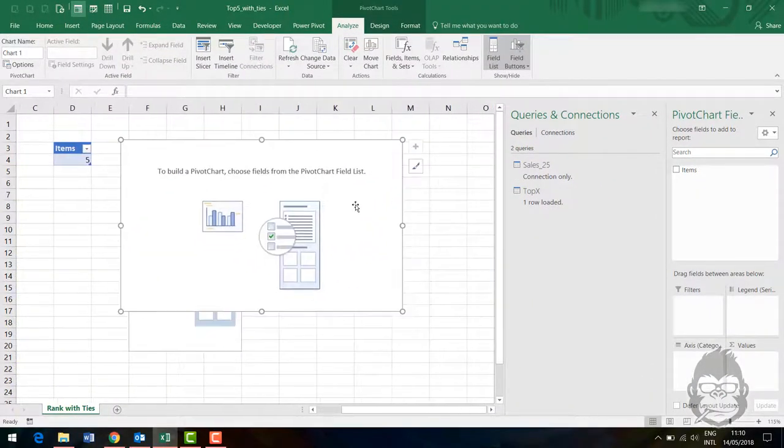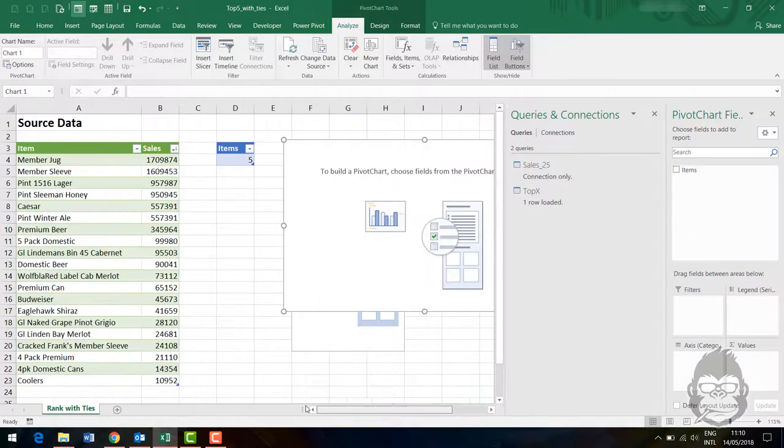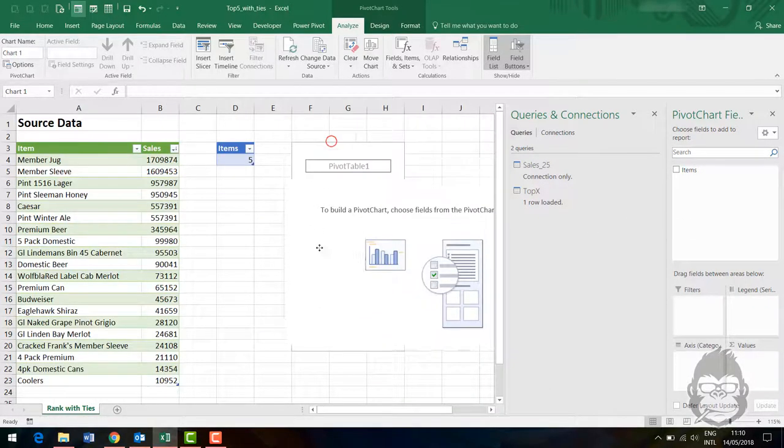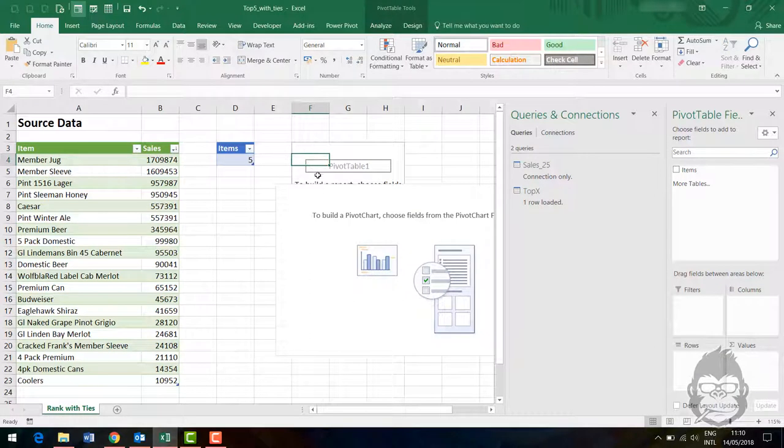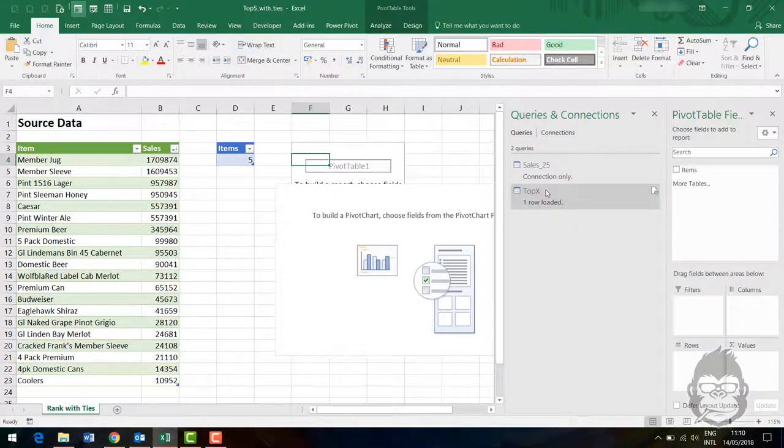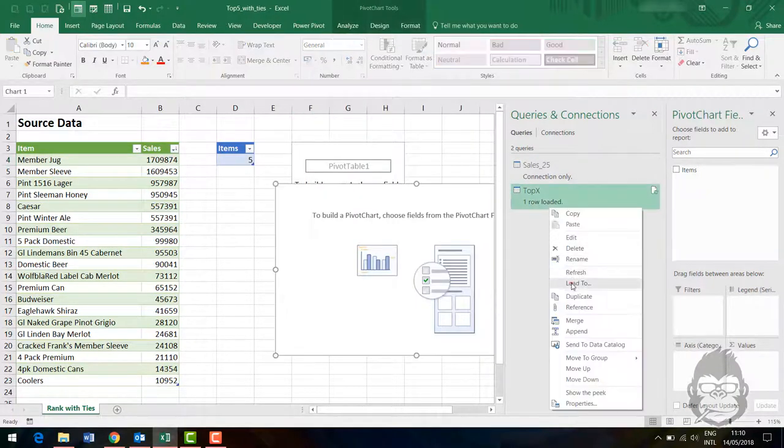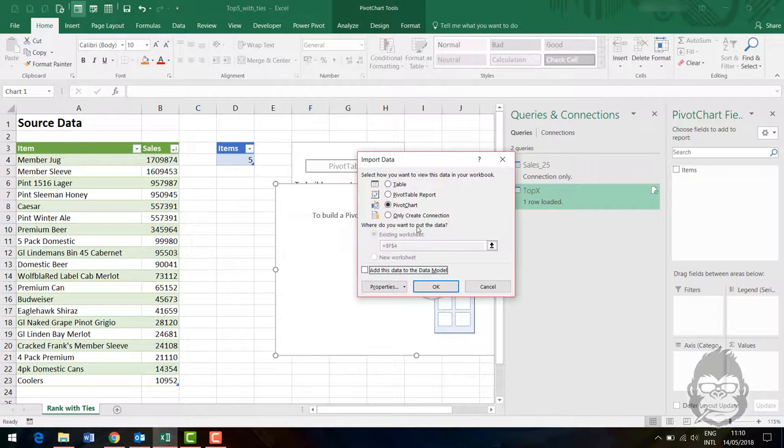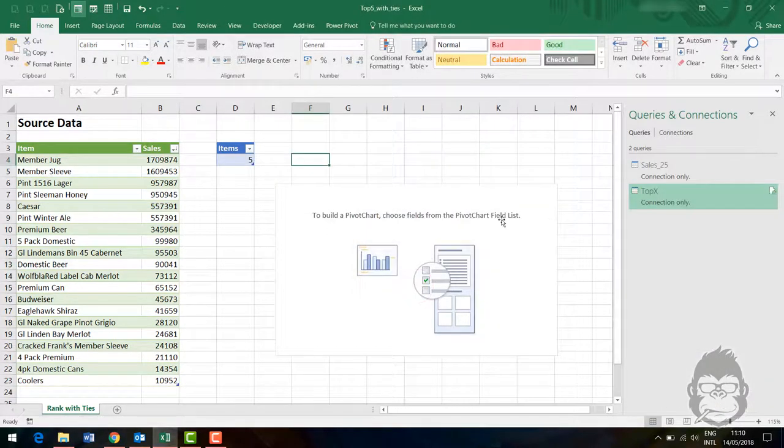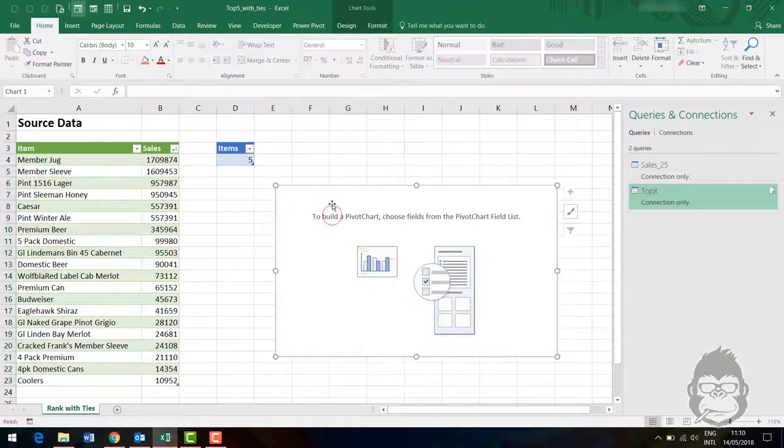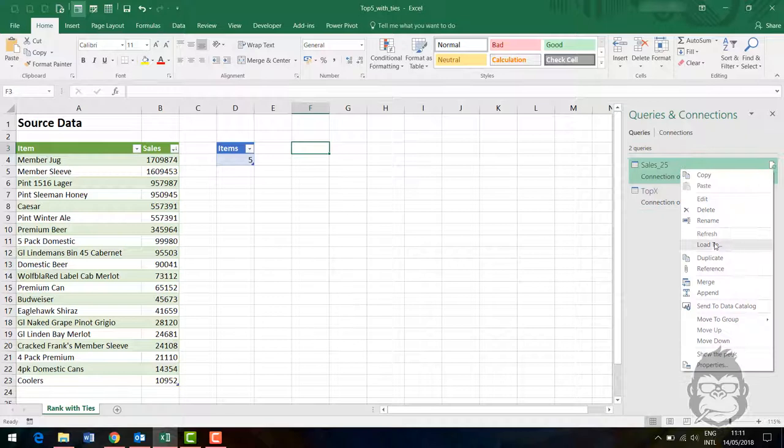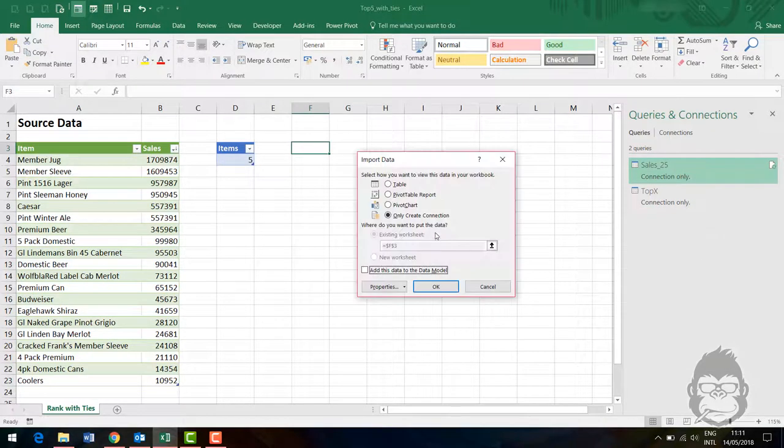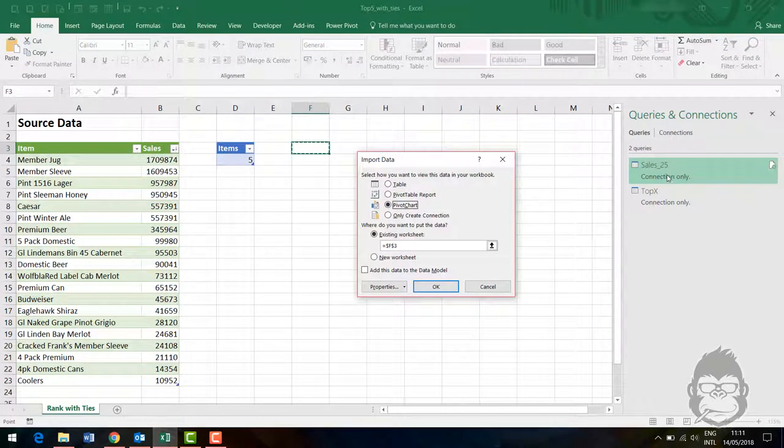What we can then do is make sure to close and load this to the worksheet as a pivot chart. Something went wrong here. I can tell right now this one I would have to load as a connection only.